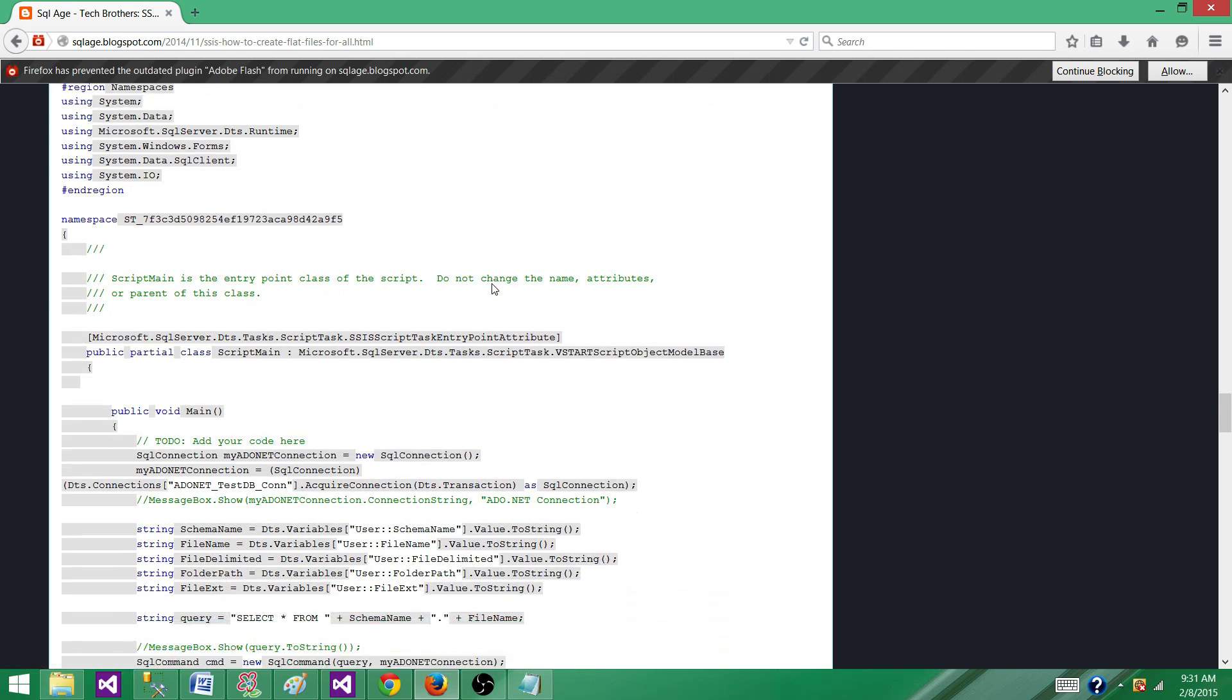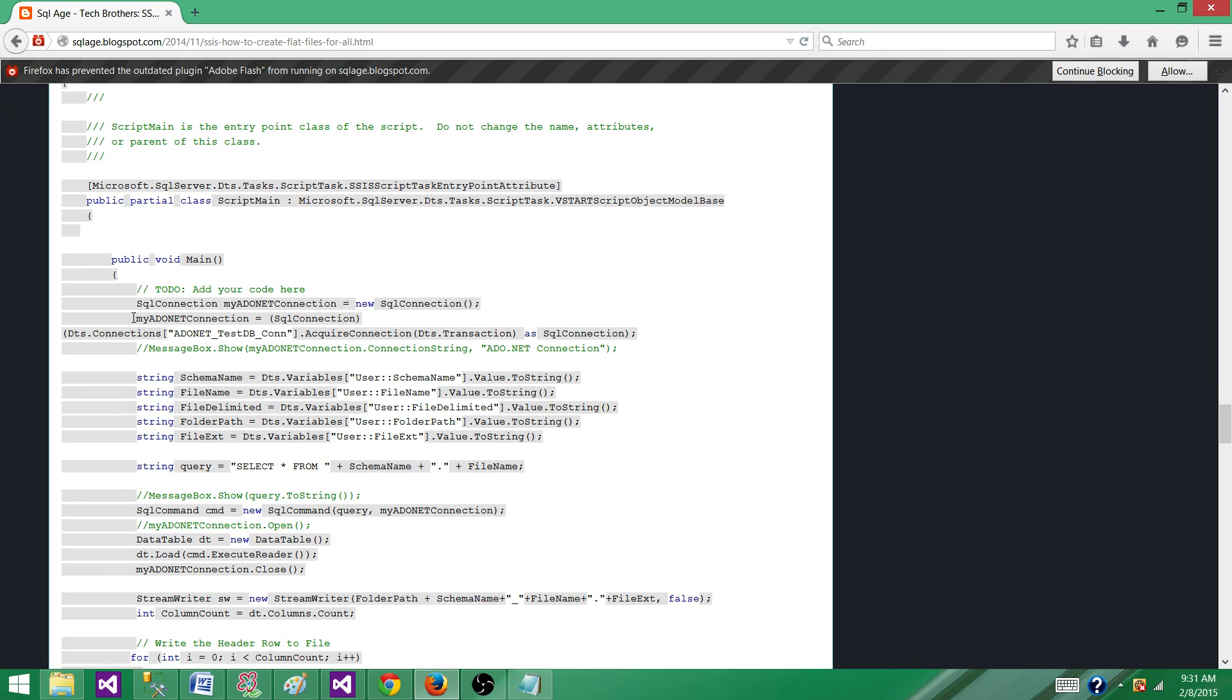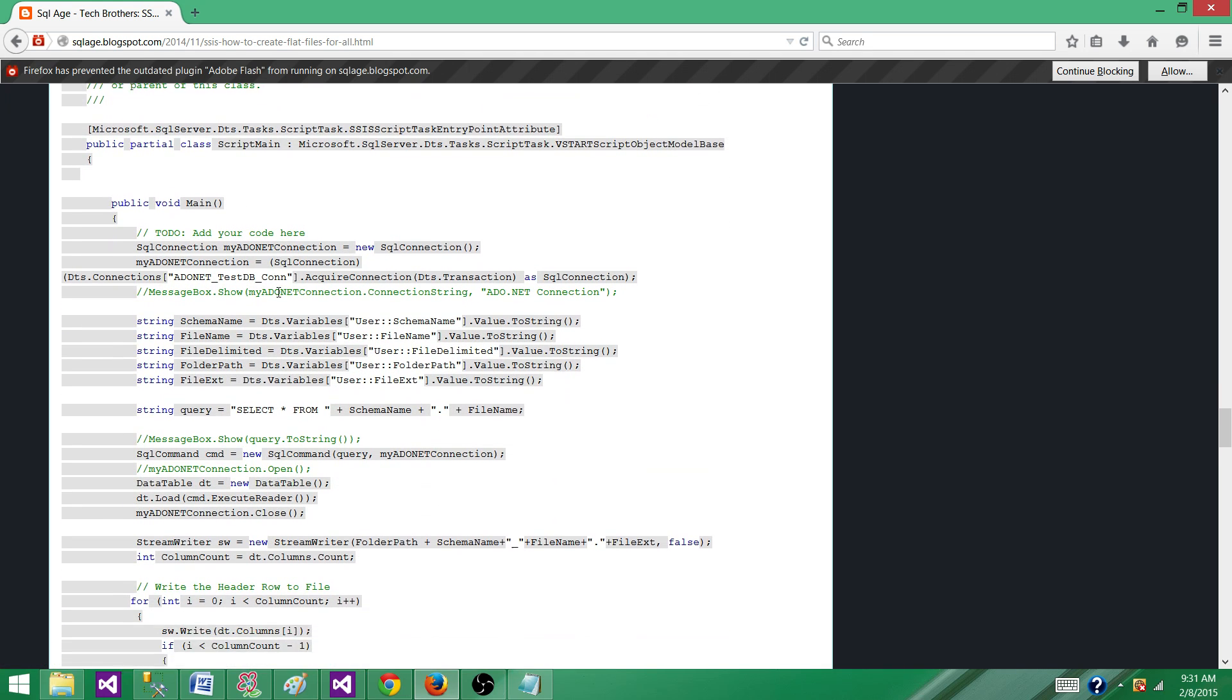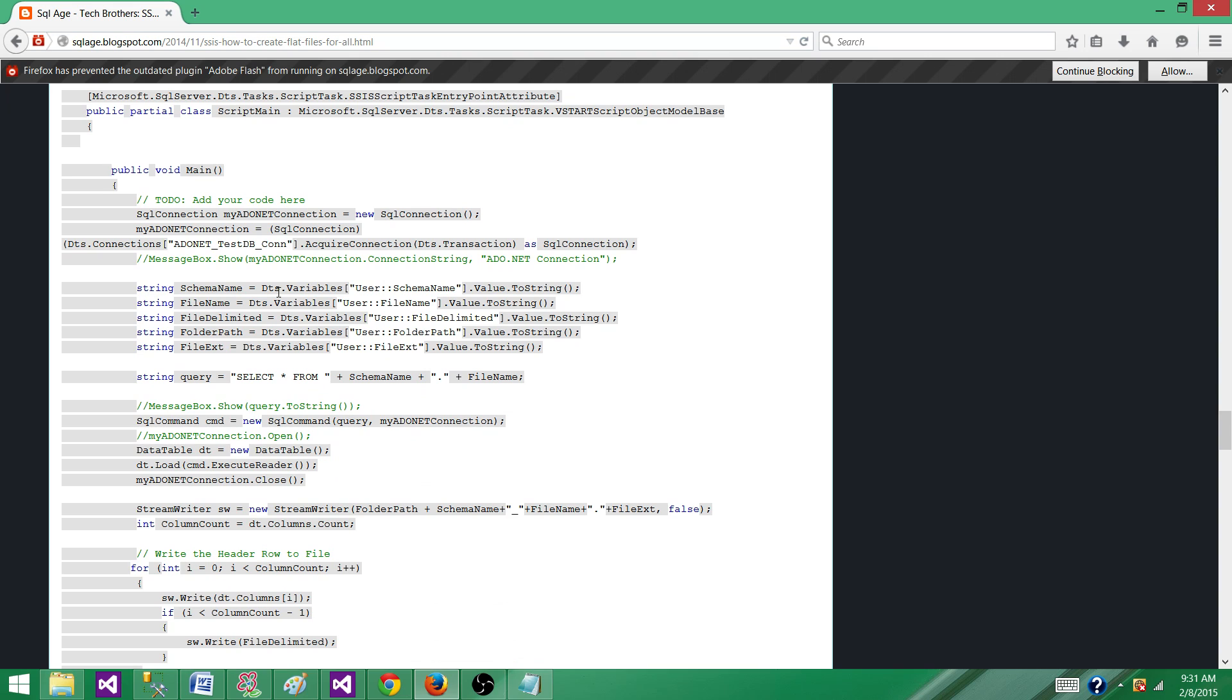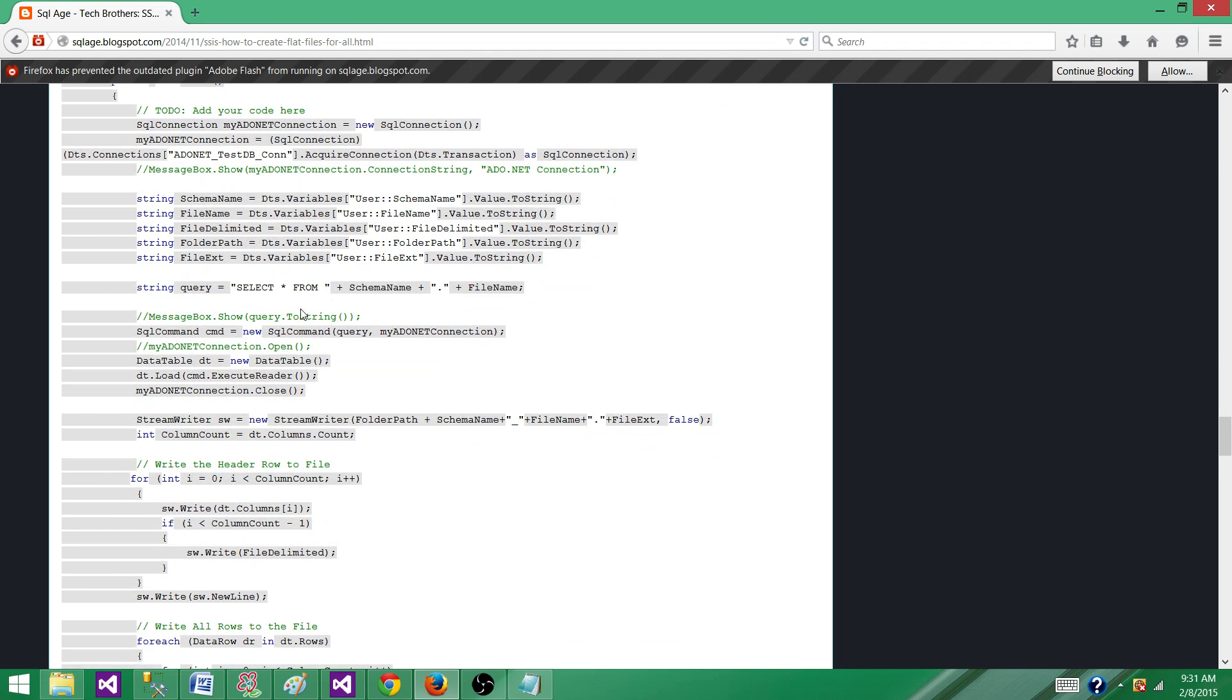You can copy and paste in your script task and you don't have to make changes if you are following the same variable names and connection manager name. So we made a connection, we opened the connection, whichever we are using here. We are using ADO.NET test DB connection.